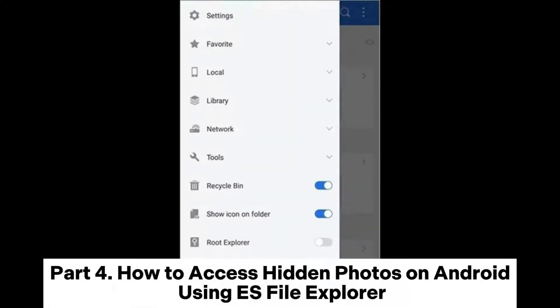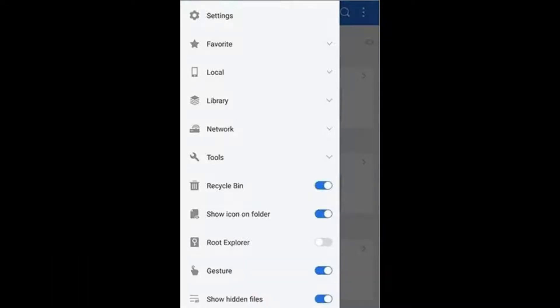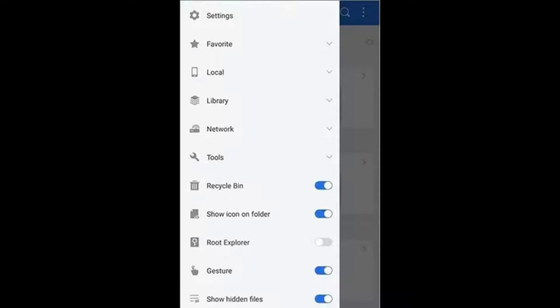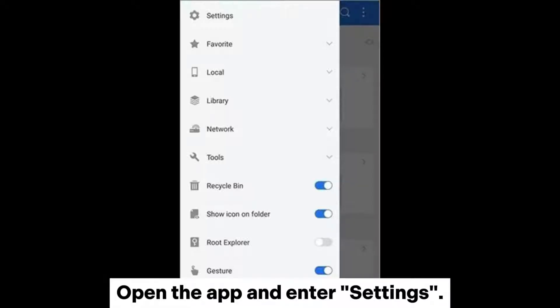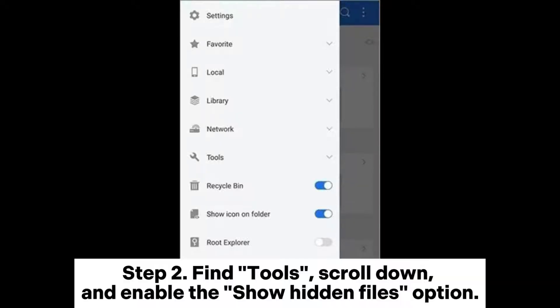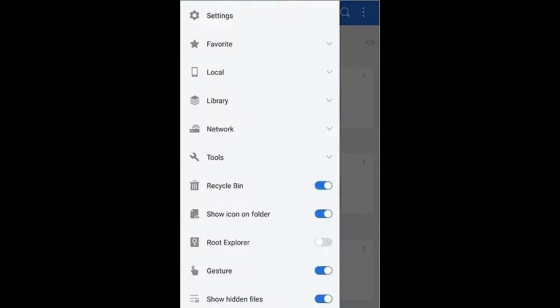Part 4: How to access hidden photos on Android using ES File Explorer. Step 1: Download and install the ES File Browser, open the app, and enter Settings. Step 2: Find Tools, scroll down, and enable the Show Hidden Files option.